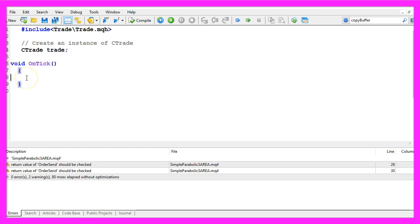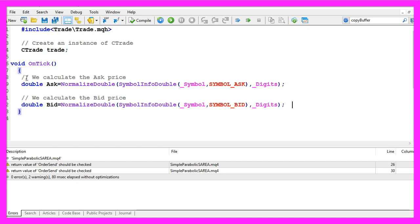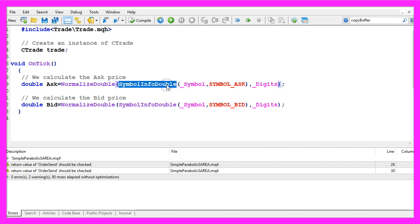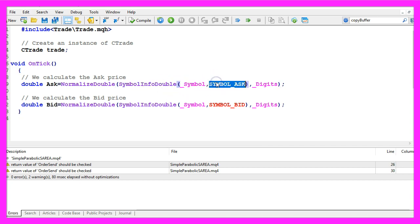Inside of the on tick function we start by calculating the ask price and the bid price. That is done by using symbol info double for the current symbol on the chart.